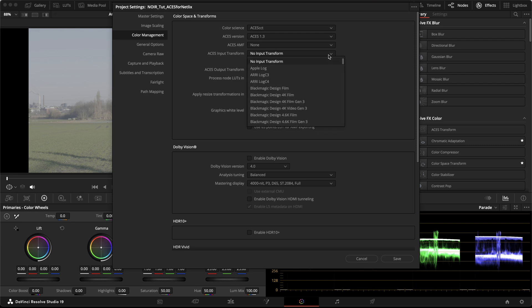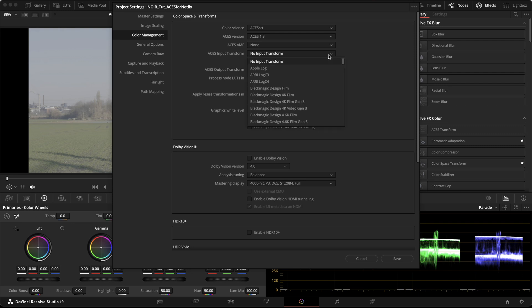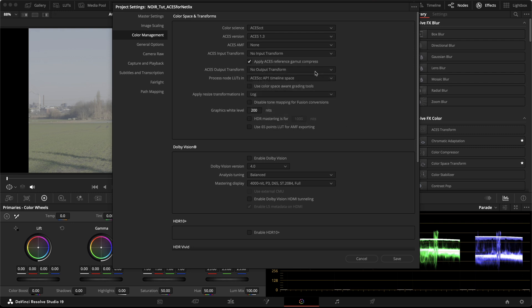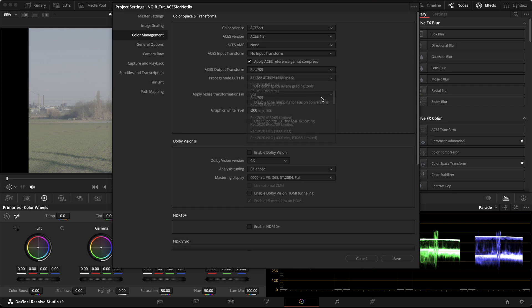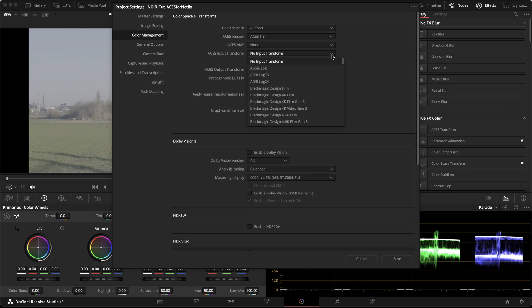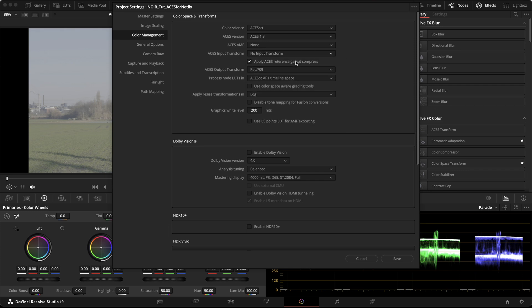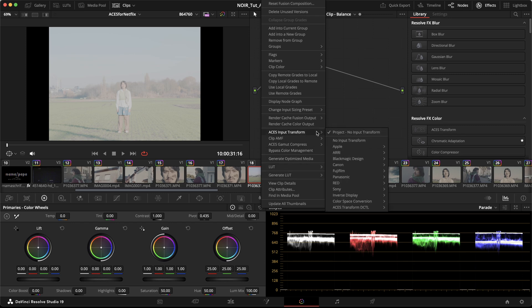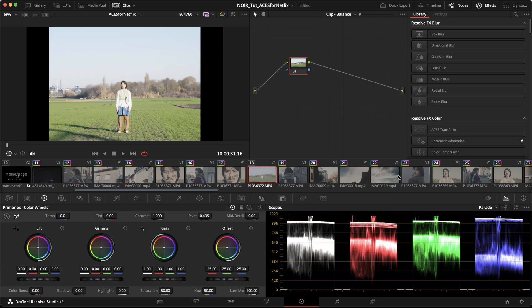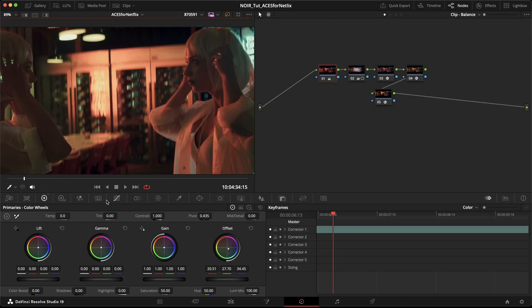Here we can choose a default IDT and an ODT. In our example, we would start with REC709 as our ODT. I usually leave the IDT at no input transform and assign it on a clip level in the media pool or the color page. If you want to know why I do it this way, I can make a full video about this in the future.